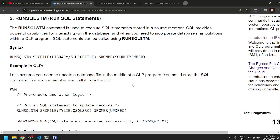Hi, I'm Bhavish and in this video we are going to look at RUNSQLSTM, or run SQL statements. This command is one of the most frequently used commands when you write a CL program.